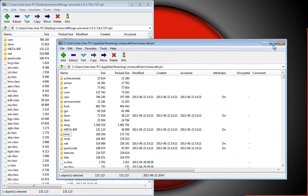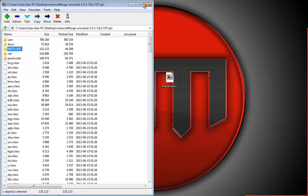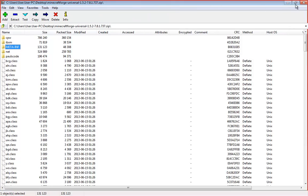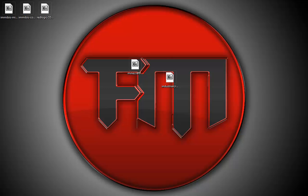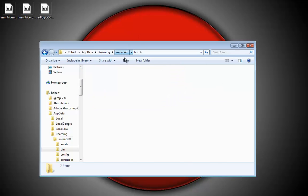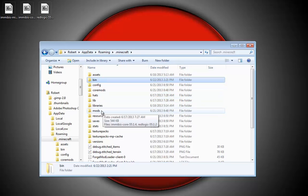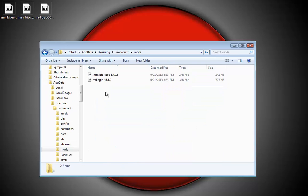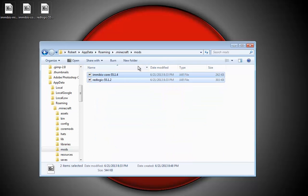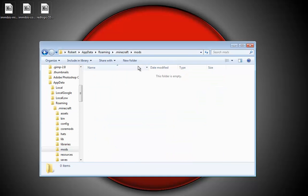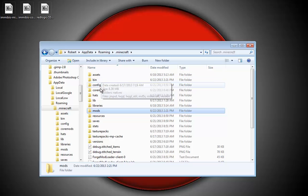Once that's done, you can go ahead and exit both of those and go back to your Minecraft.jar. Go into your mods folder. I'm just going to get rid of these because that's for another mod that I did last time.